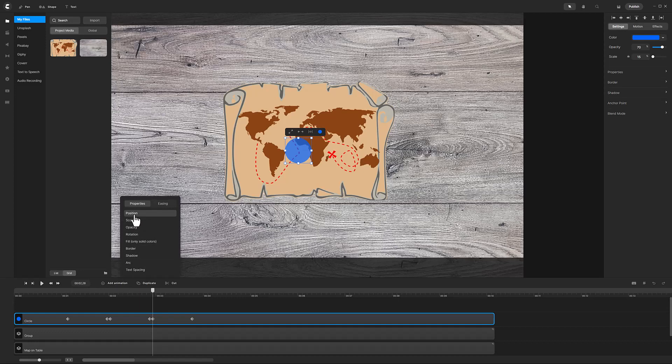Now the distance the circle moves this time is shorter than the previous distances, so I want the animation to take less time.